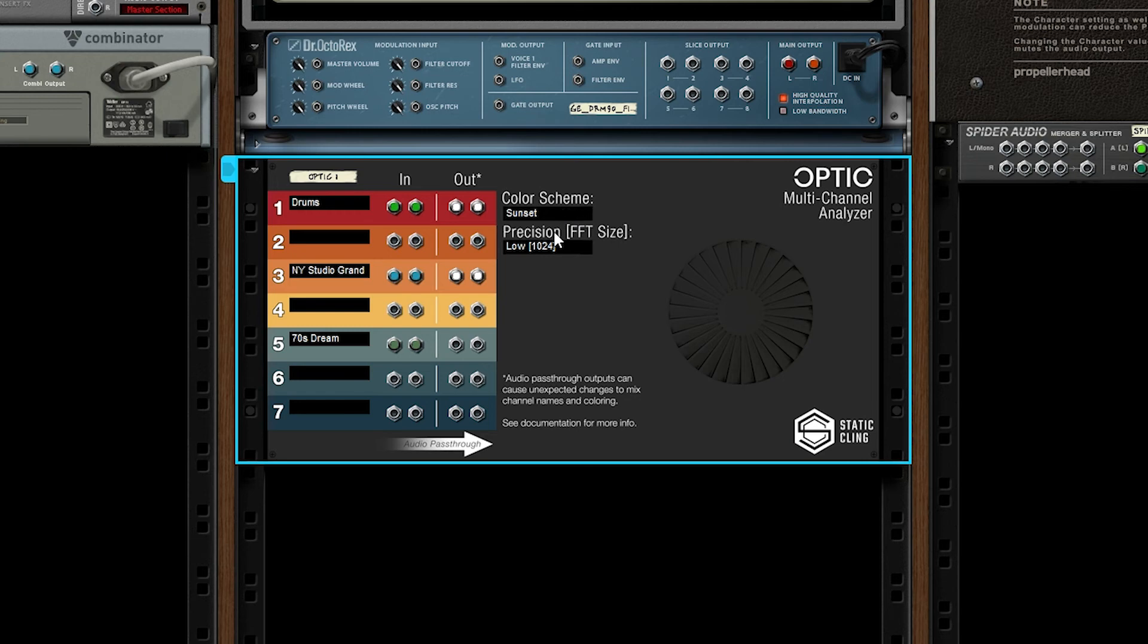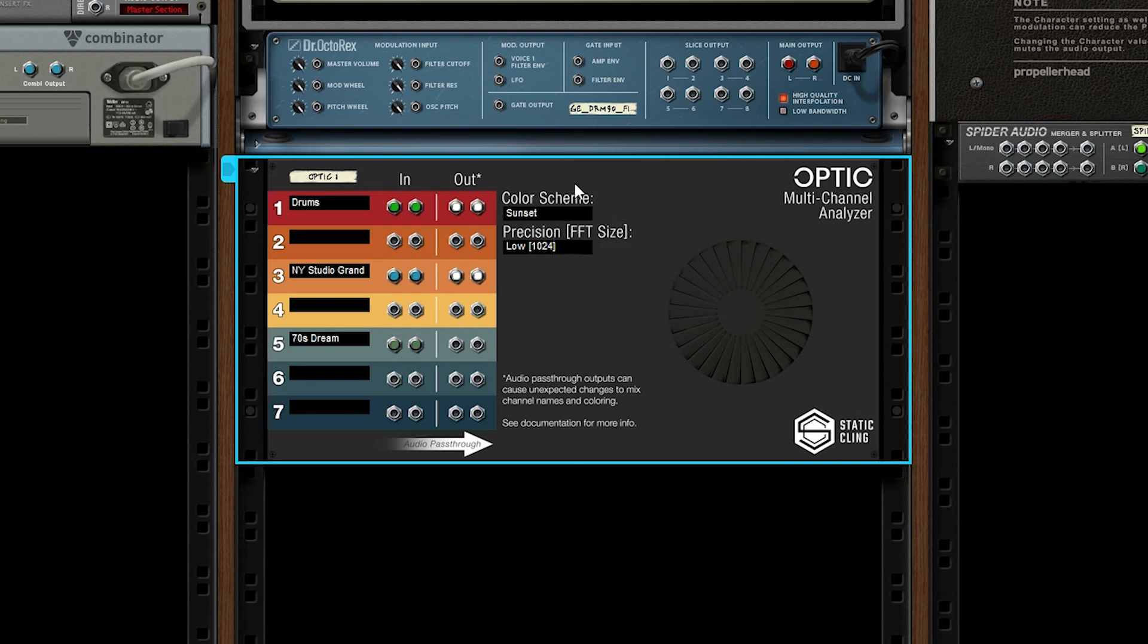At least the first three should be colorblind safe. But please reach out to me if you have any issues with this, and I'm happy to add more color schemes in the future, even if it's just for fun.